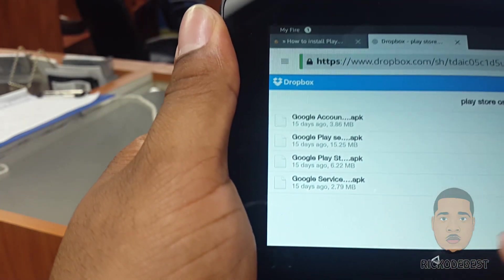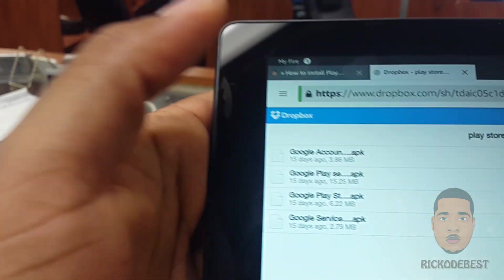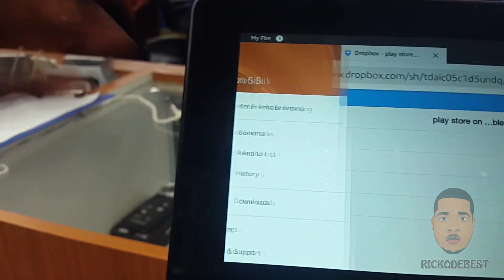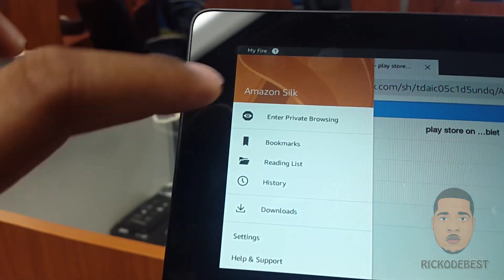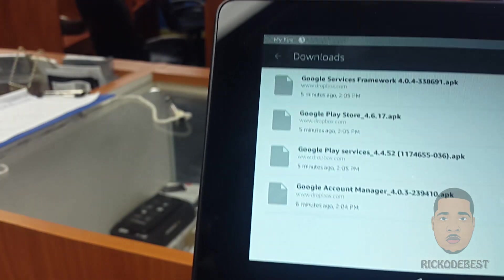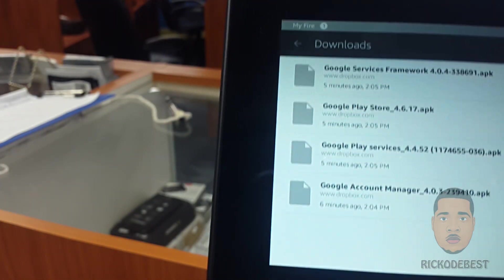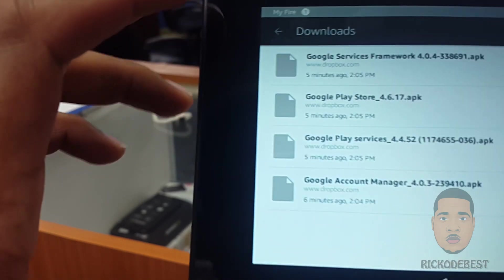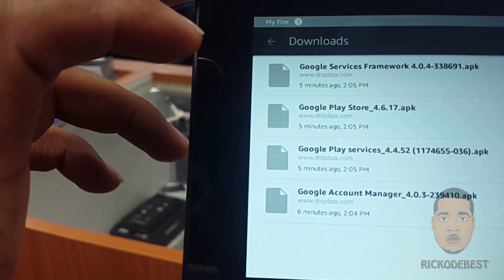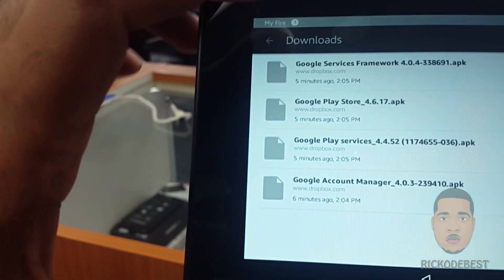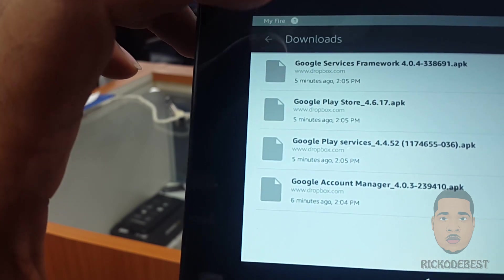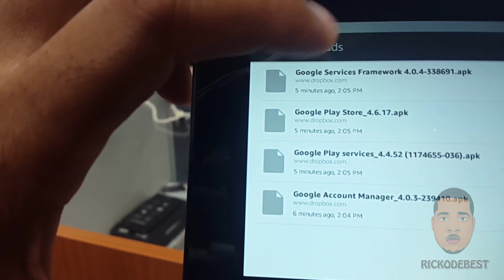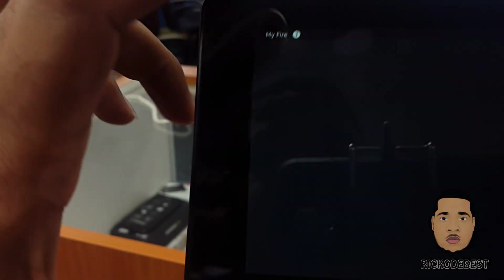We're gonna download all four files. I already have the files downloaded, so what we're gonna do is click Downloads and then we're gonna install all of these, but first we're gonna start off with the Google Service Framework, which is this one right here.